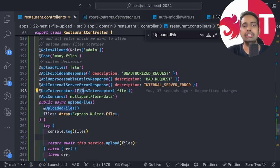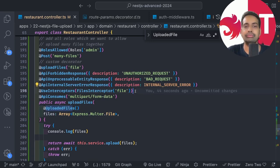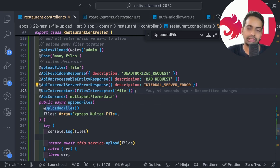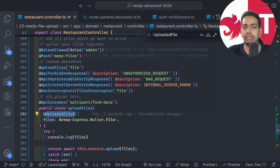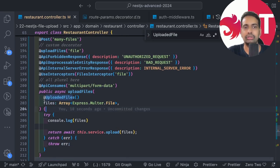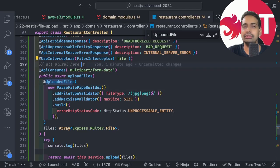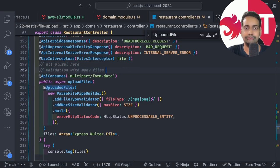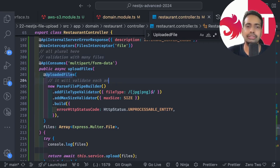Validation with multiple files is a little tricky. I use the `ParseFilePipeBuilder` with a `FileTypeValidator` and a `MaxFileSizeValidator`. I tested this by passing PNG files plus one MOV video file and submitting — validation failed as expected, which is exactly what we want.